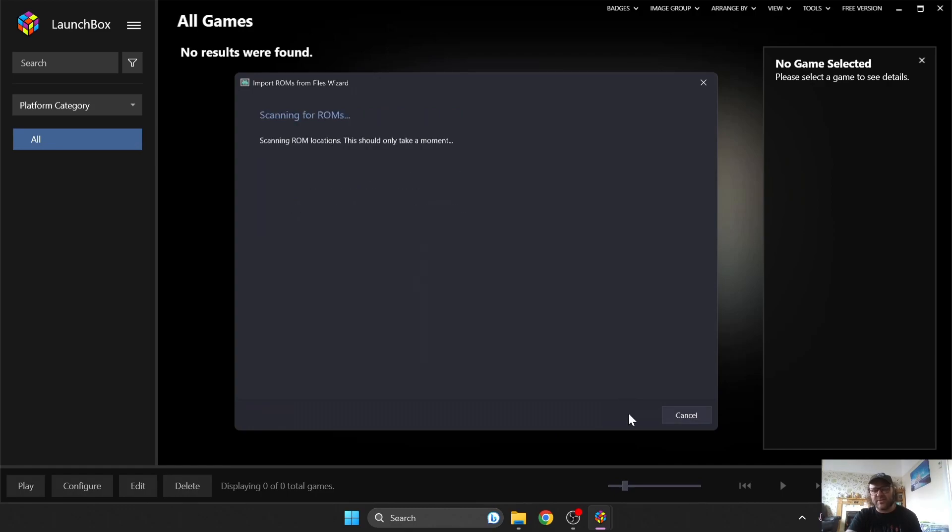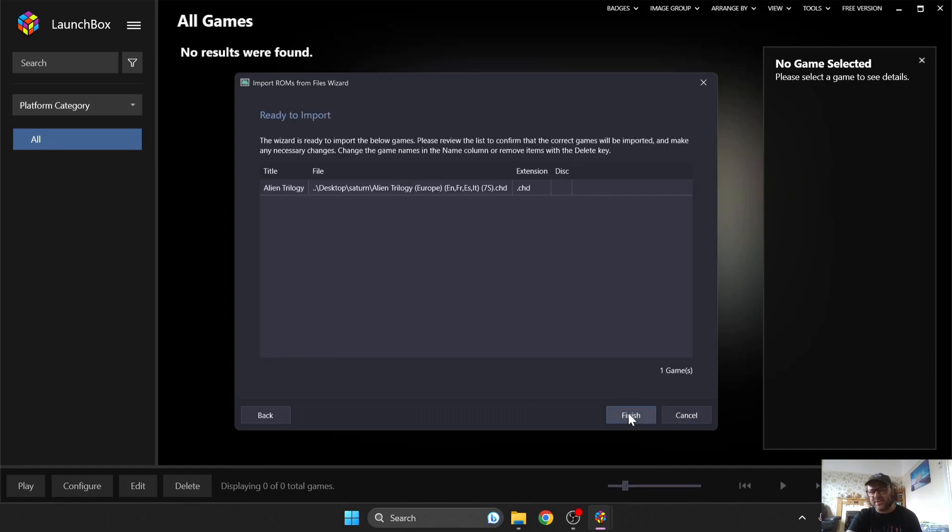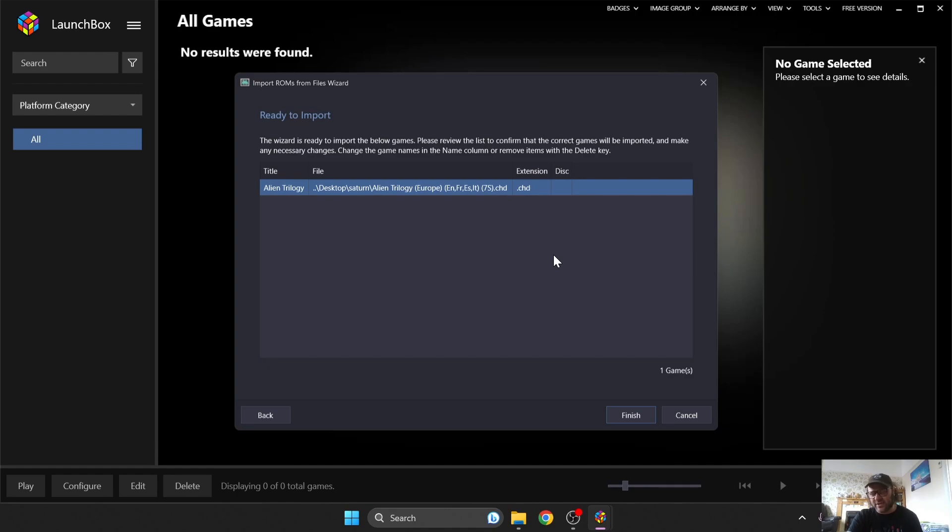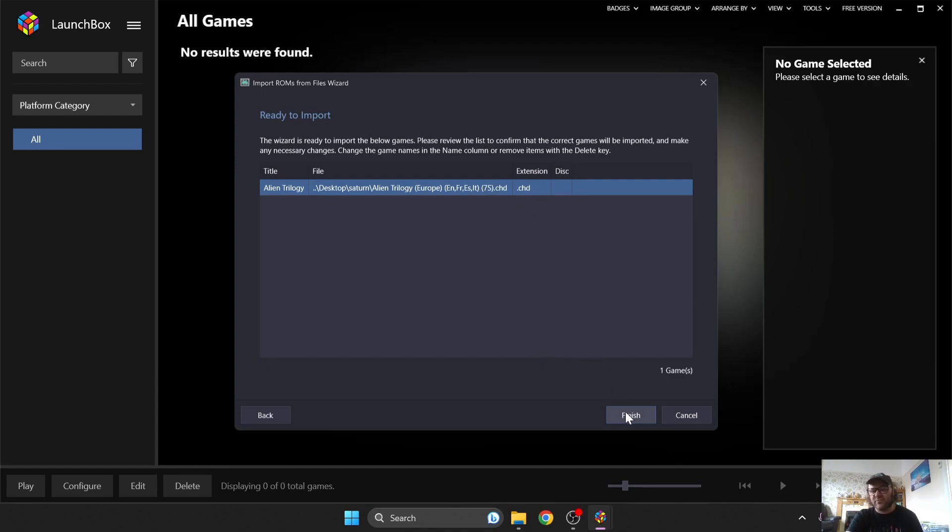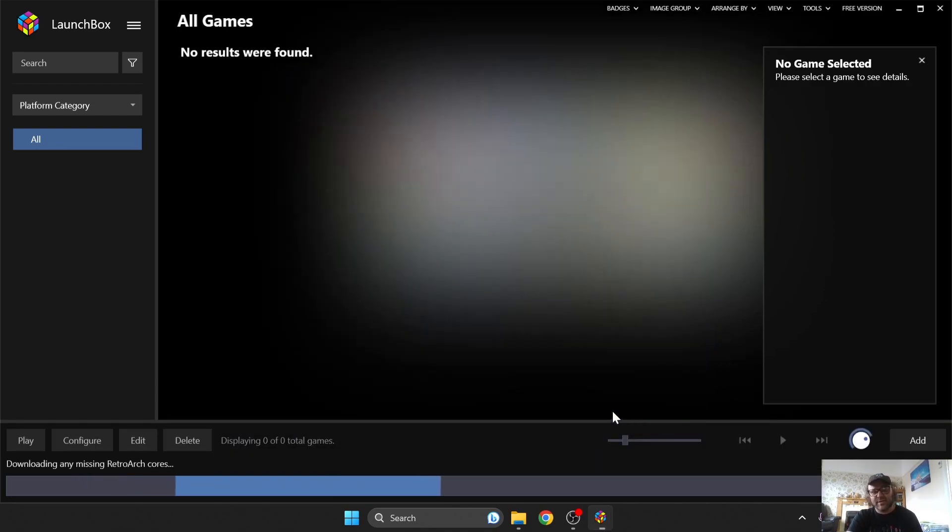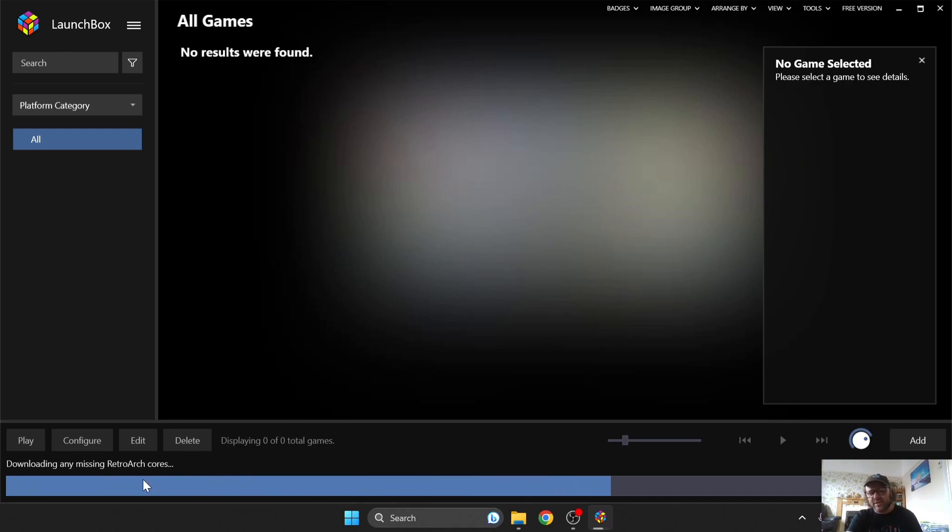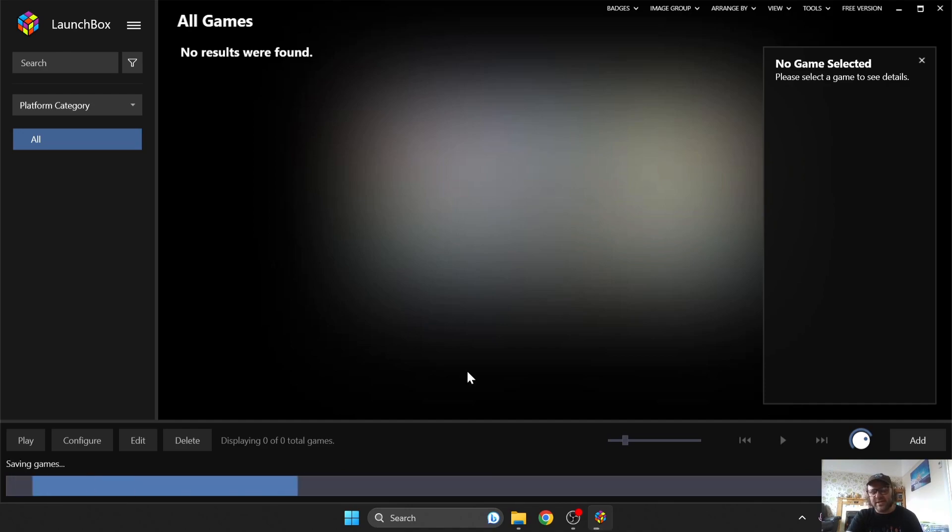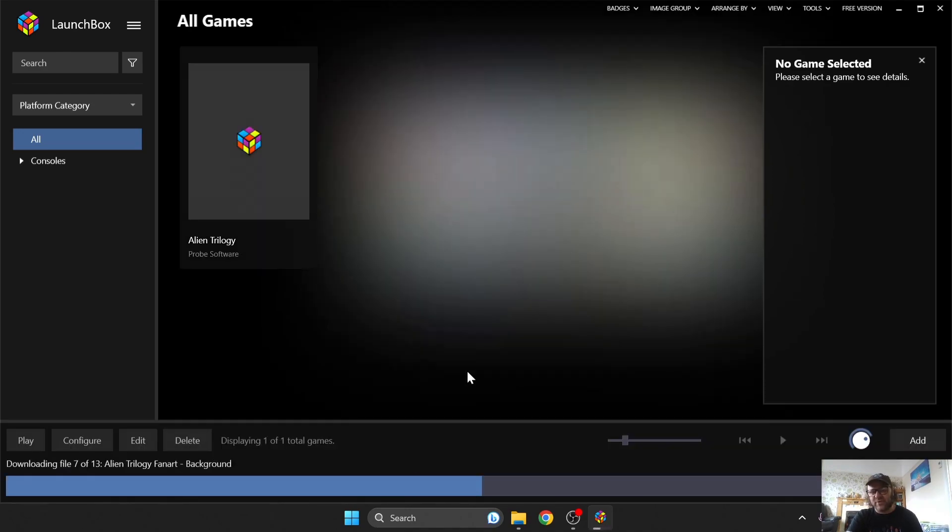And again, press Next. And it's now scanning for my game. So here we go. This is Alien Trilogy in a .chd extension. And if you've got your games in a .bin.cue extension, that's going to be listed just here too as .bin.cue, whatever. So I'm going to press Finish. And it's now searching for artwork. And it's also downloading Sega Saturn cores for us. As we can see, missing RetroArch cores. And this is going to download us a few RetroArch cores for Sega Saturn.